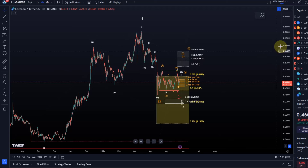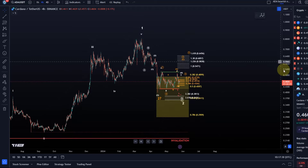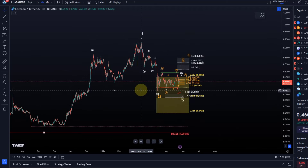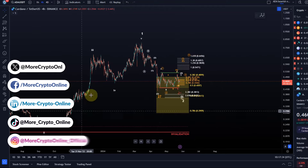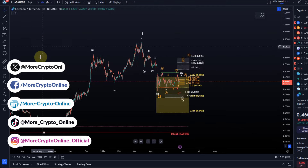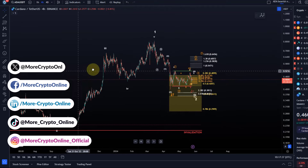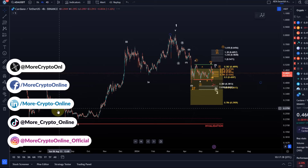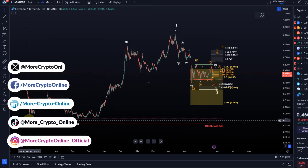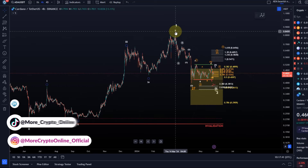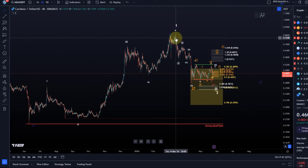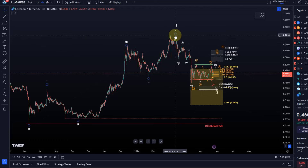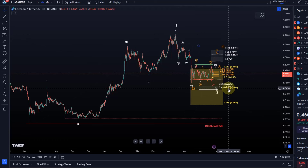Welcome to another update video about ADA. Let's take a look at the ADA chart on the four-hour time frame. For everybody who's new on the channel, the idea is that ADA formed a five-wave pattern to the upside into the March highs, and then from there we've started this correction.